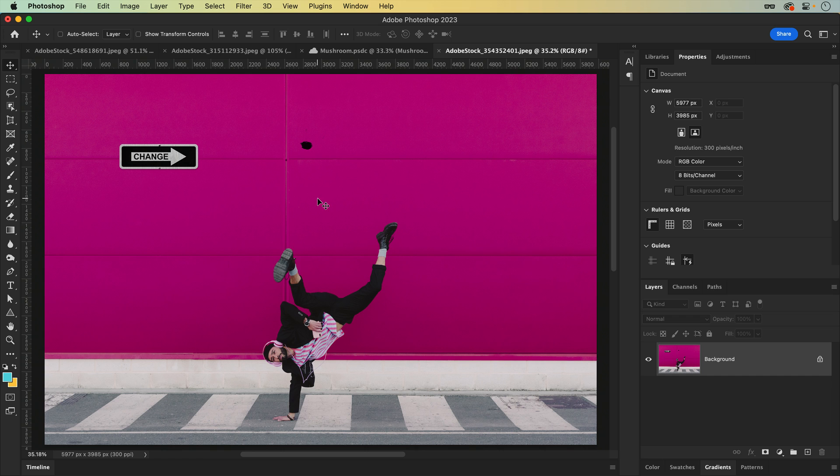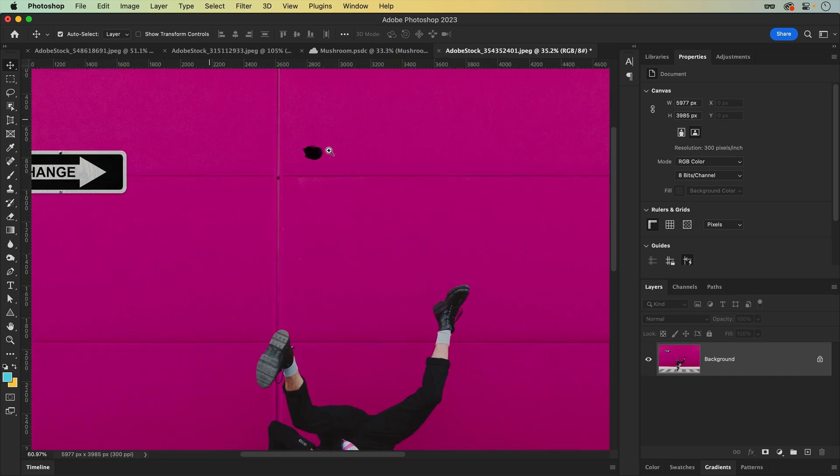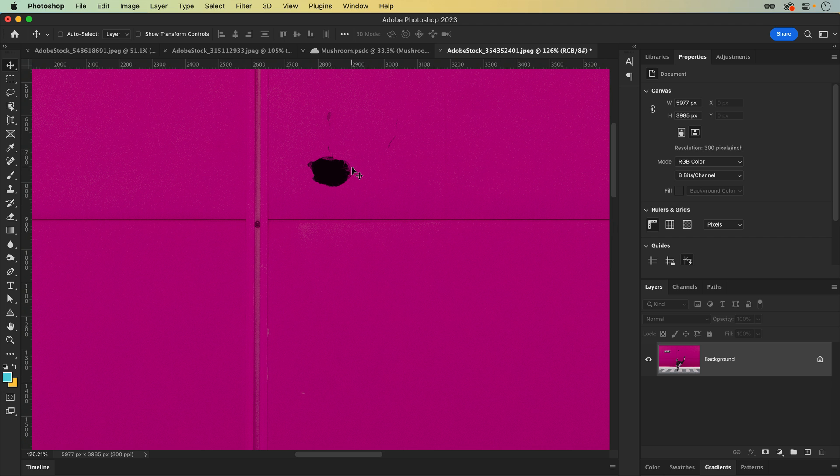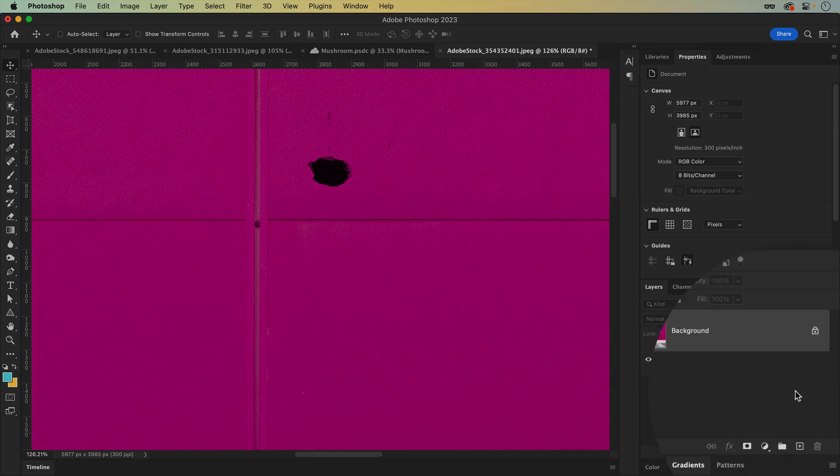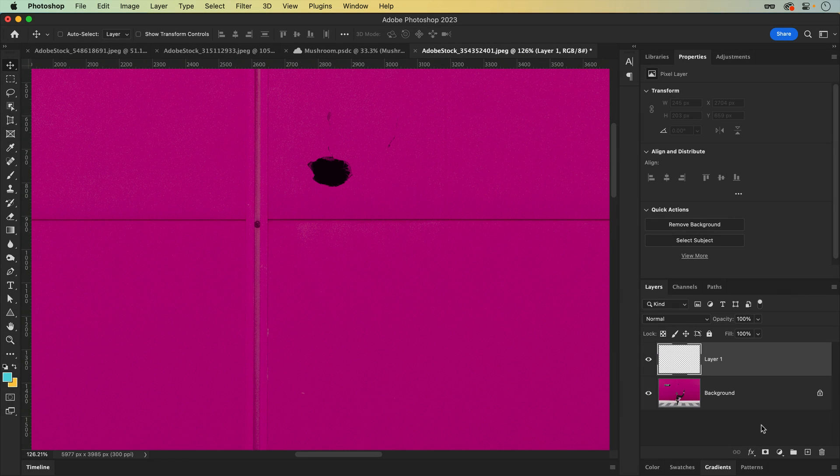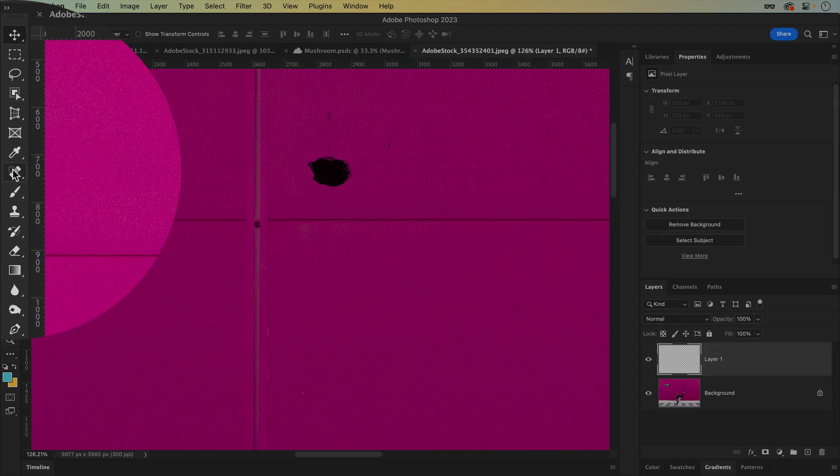Sometimes you just want to get in, make a quick edit, and get on with your life. But for larger projects, you may want to ensure your touch-ups are reversible. Luckily, many of the healing tools can be used on new layers.